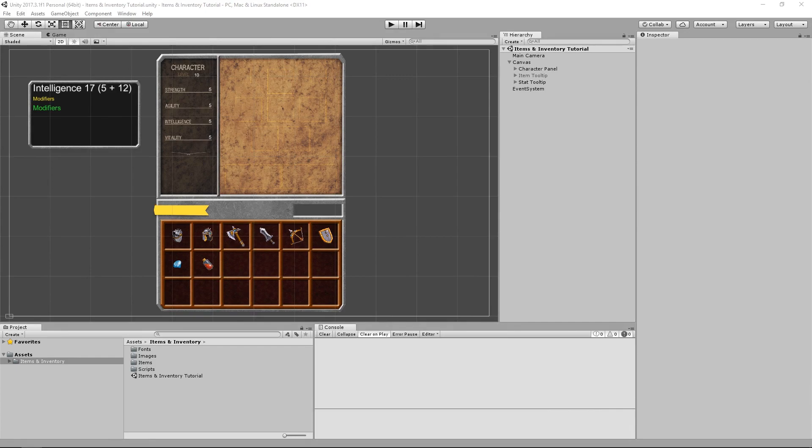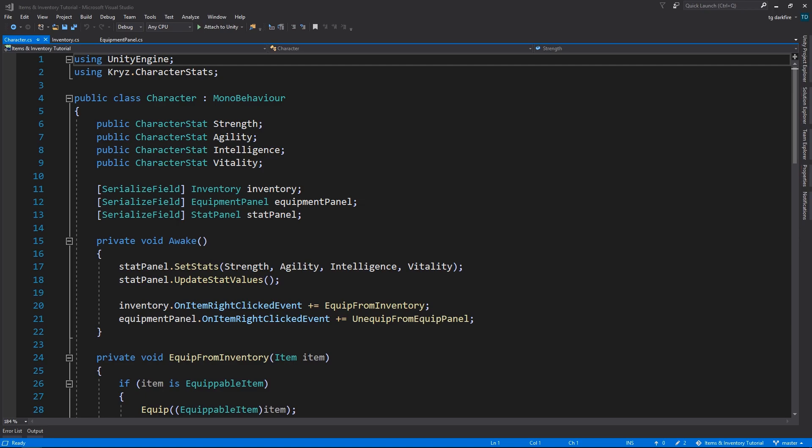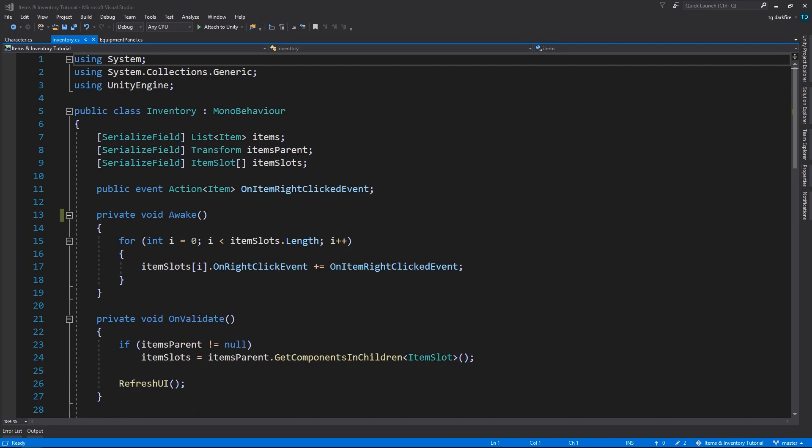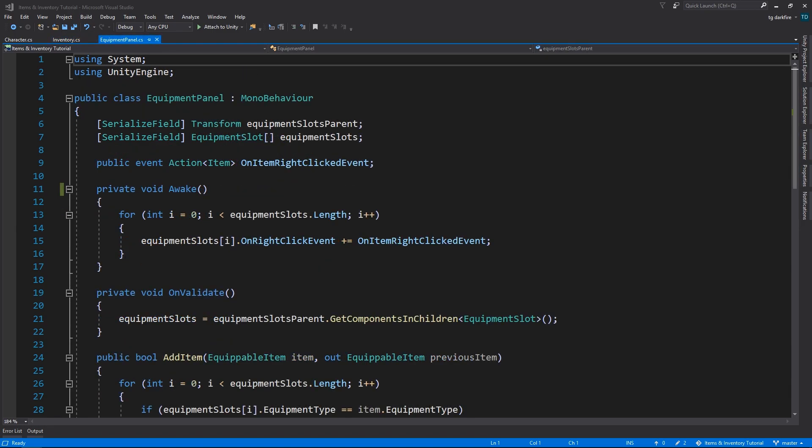So, in our case, the problem happens when Unity decides that it's going to run the Awake method in the Inventory and the Equipment Panel script, before running the Character script. The flow that we are expecting should start with the Character script, where, in the Awake, it goes and assigns the events for the Inventory and the Equipment Panel. After that, both the Inventory and the Equipment Panel grab those events that were just assigned by the Character, and use them to assign to the events of each of their respective slots.